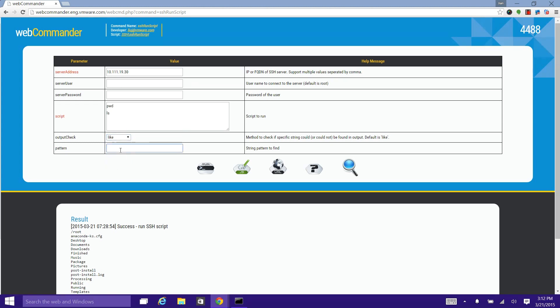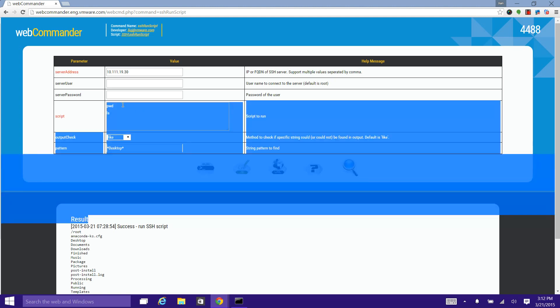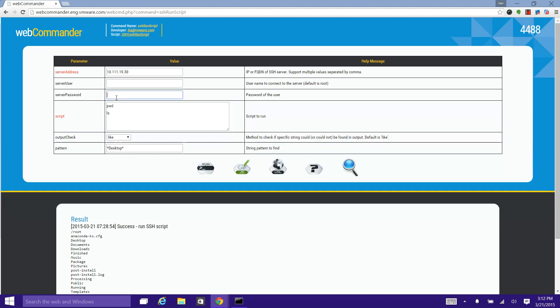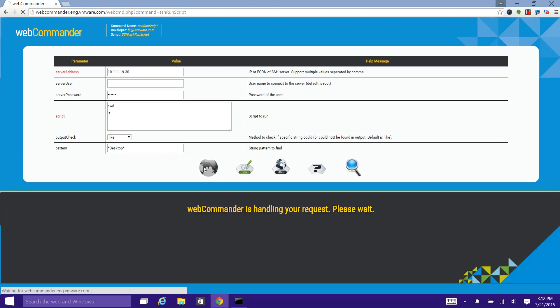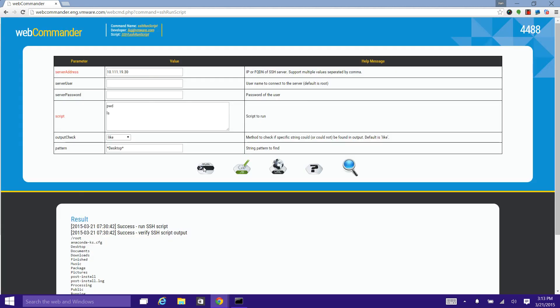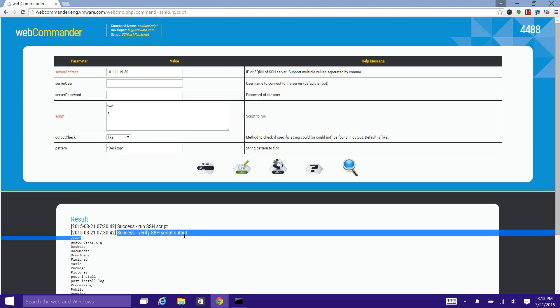In this example, I simply input desktop. This means the output must contain the string desktop. Let me input the password again and execute it. You see, one more checkpoint is added and it succeeds.